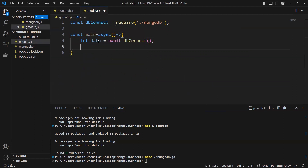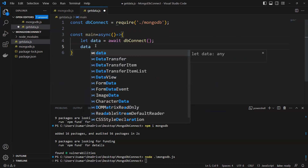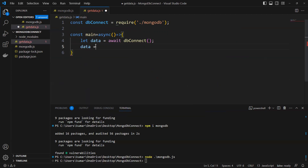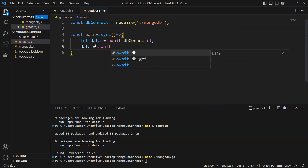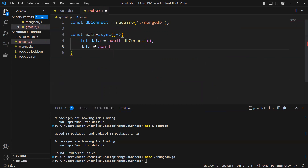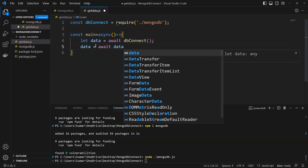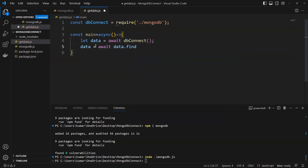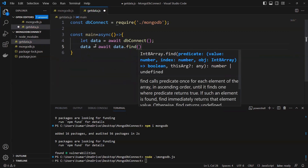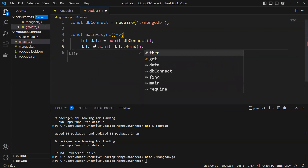Now what I can do here is set data equals to await, and then call data.find() to fetch the records from the collection.